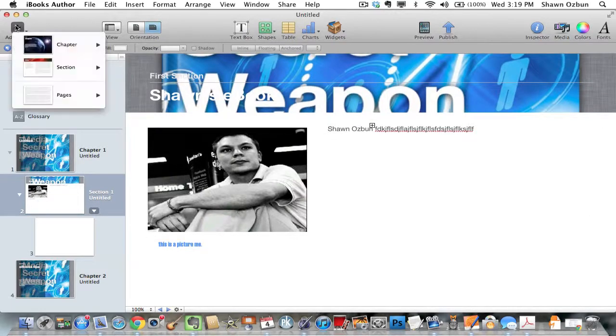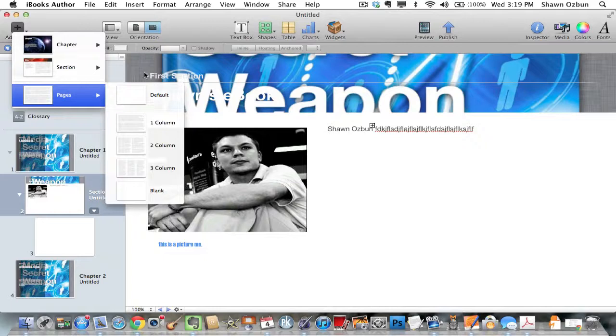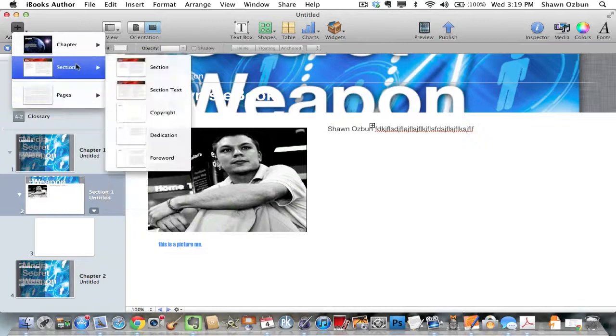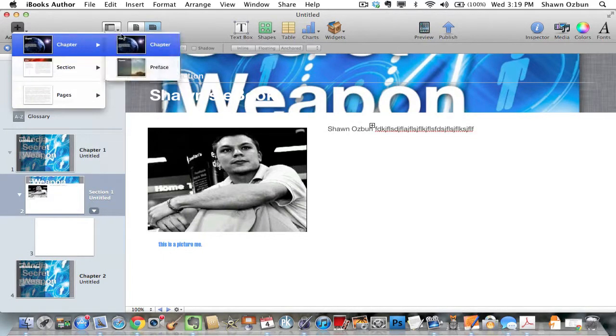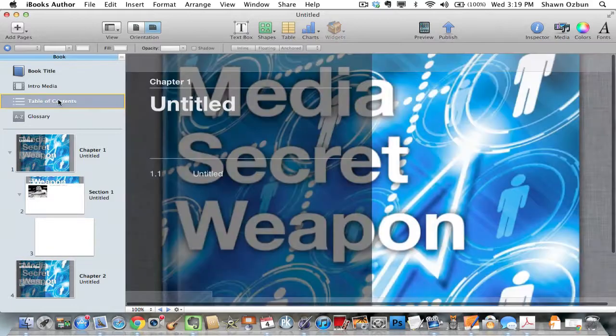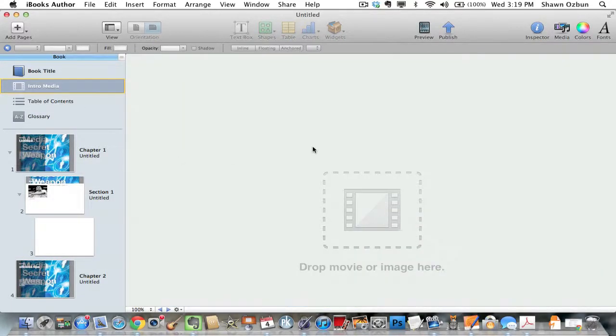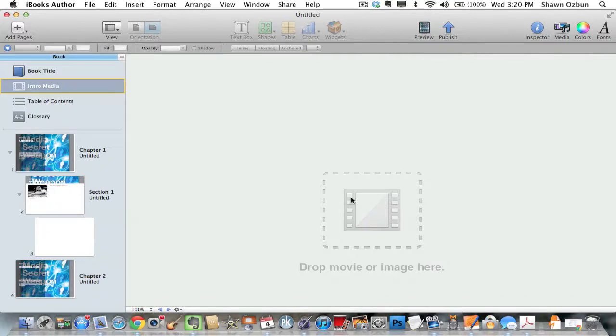Like I said, you add your pages through here, and then you can also add sections, chapters, preface, whatever you want to add. Here in the next video, I'm going to talk to you about how you add a movie, because it actually has to be in the right format, and I want to make sure I cover that well. So if you stay tuned for video number two, I will show you how you add video to your iBook.